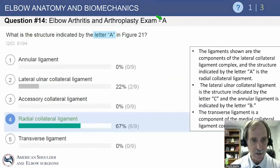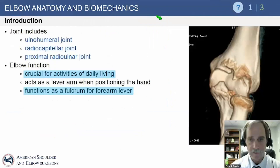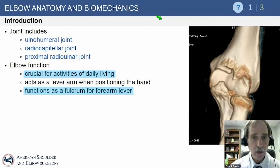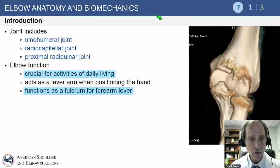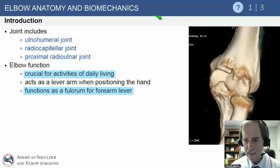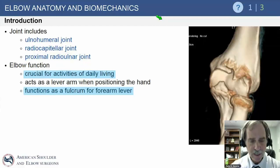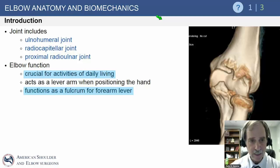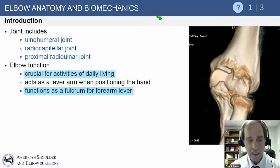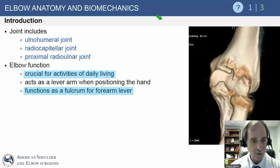Elbow joint anatomy and biomechanics includes the ulnohumeral articulation, the radial capitellar joint, and the proximal radial ulnar joint. Elbow function is crucial for activities of daily living, requiring a certain arc of motion. It acts to position the hand in space — without that elbow joint you can't reach your mouth or perform personal hygiene.